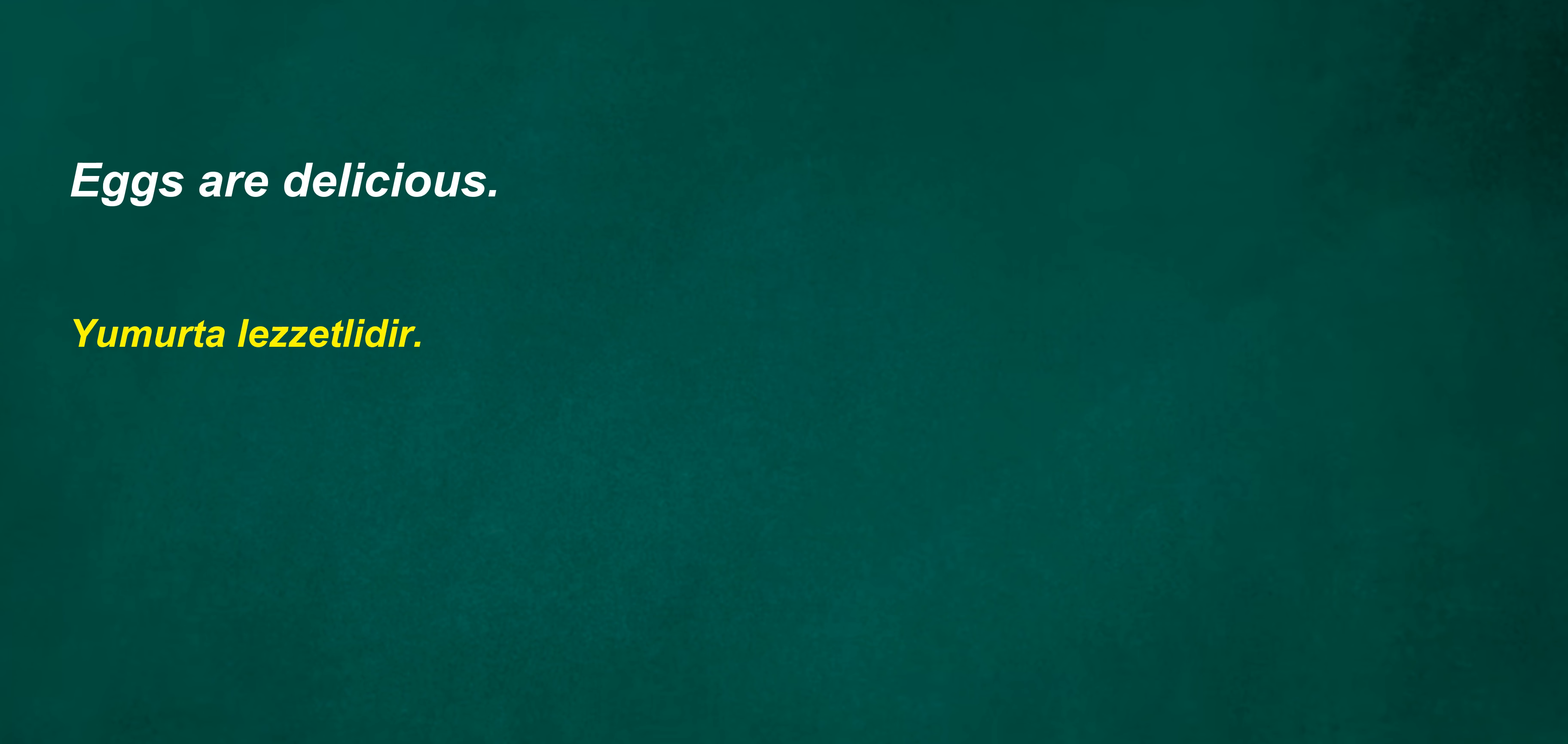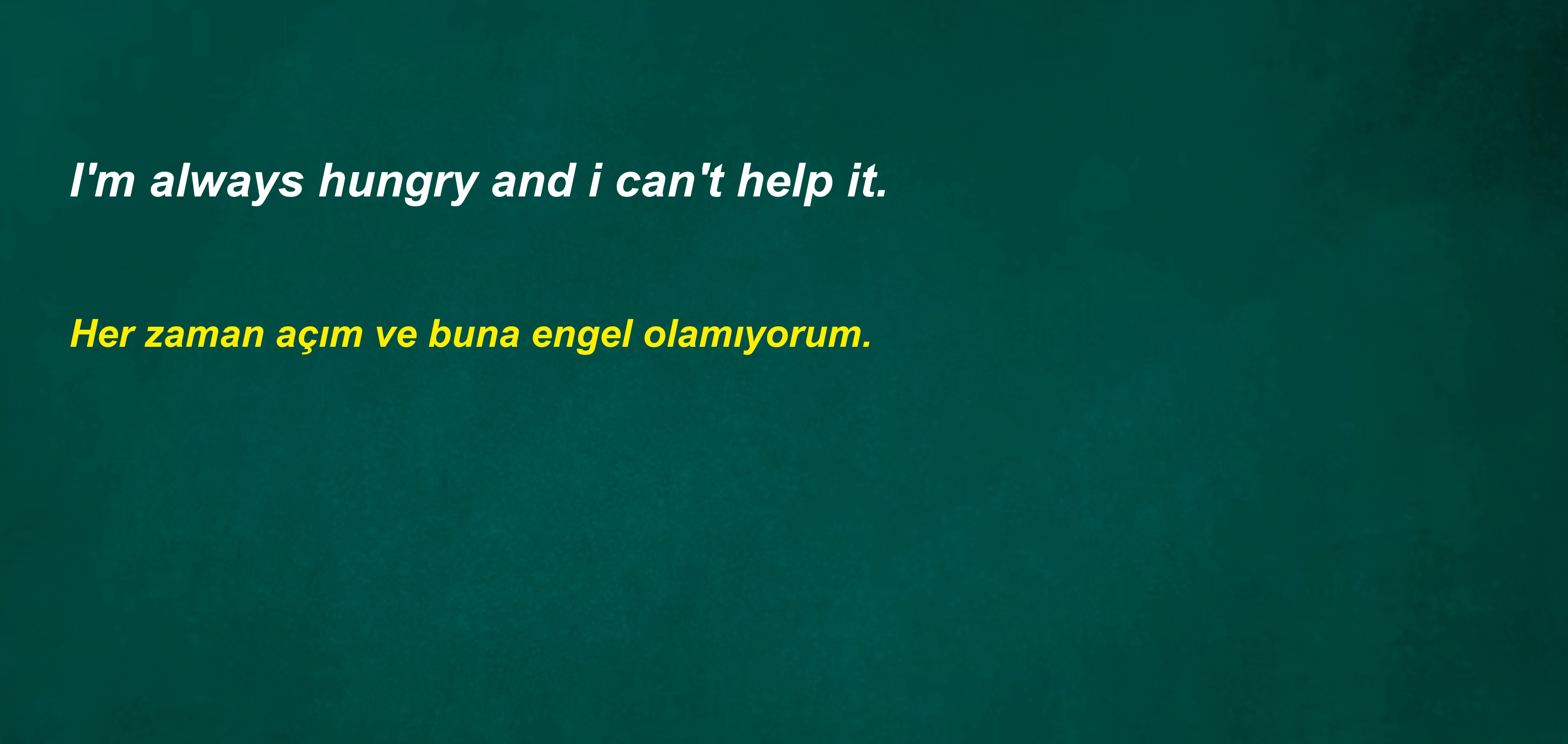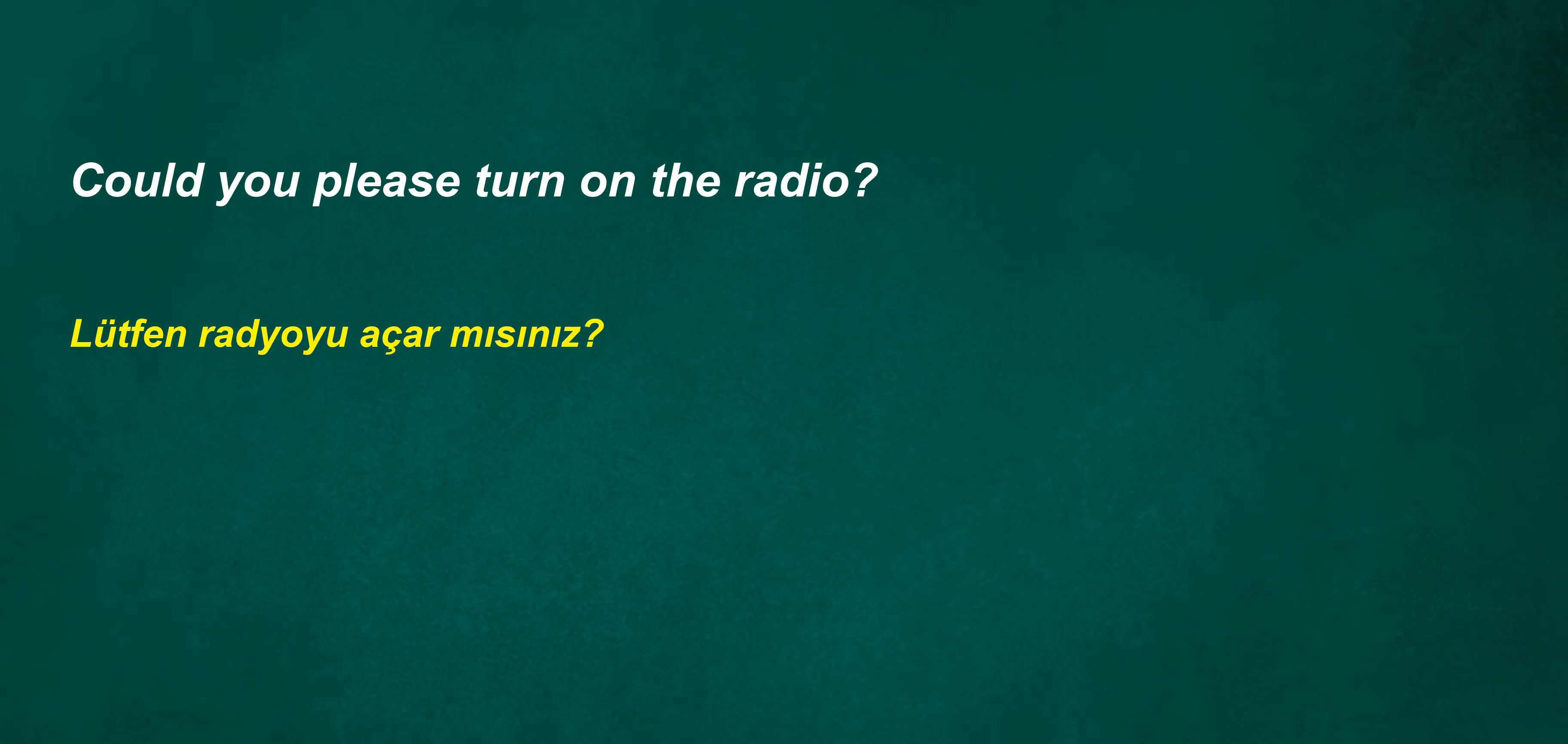I'm already planning to watch the movie again. Eggs are delicious. To make a decision. Is her granddaughter a nurse? Is his friend a geographer? I'm always hungry and I can't help it. I'm so tired. I can't keep my eyes open. Could you please turn on the radio?